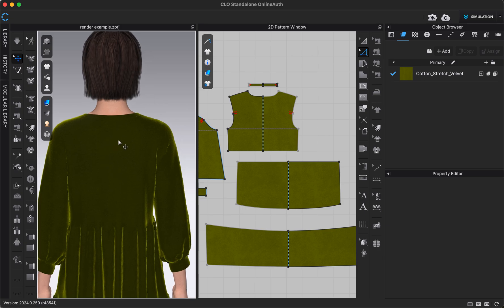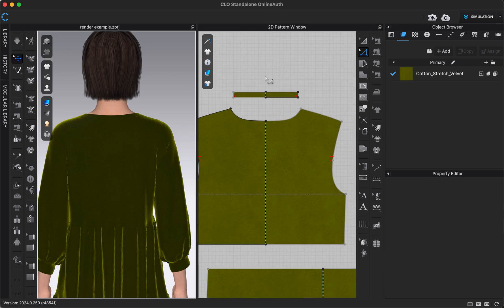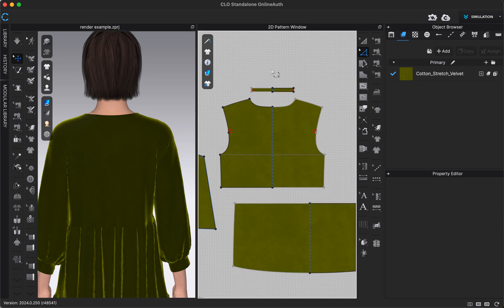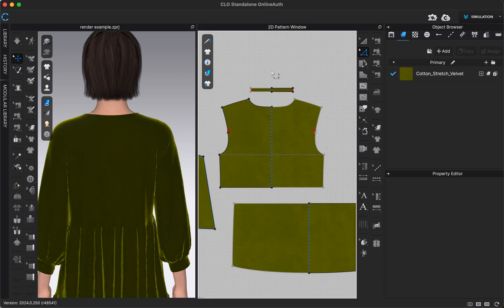But this pattern does not have a seam in the back, so the first thing I would probably do for my own construction of my physical garment is add a seam here if I did want that physical seam there also.